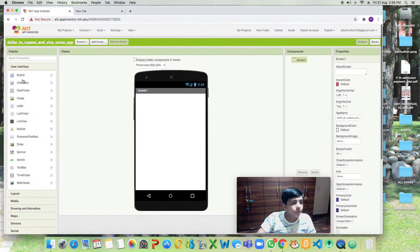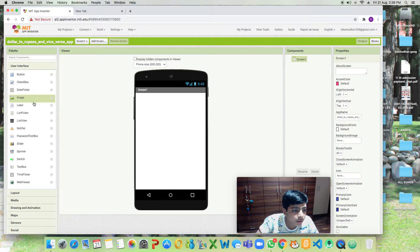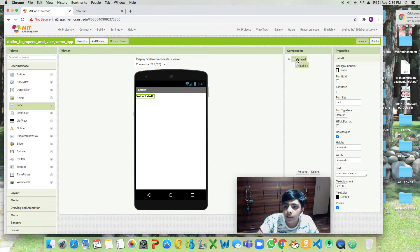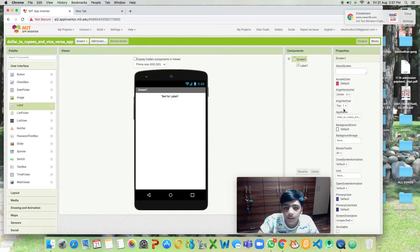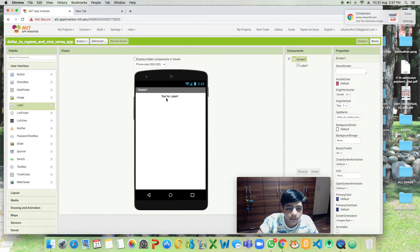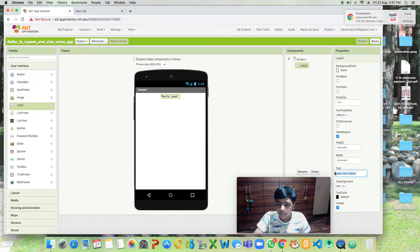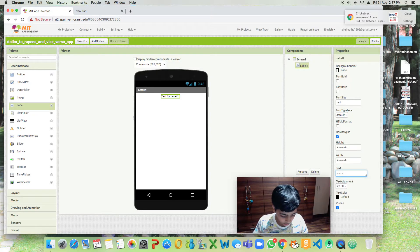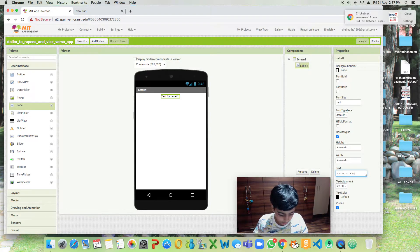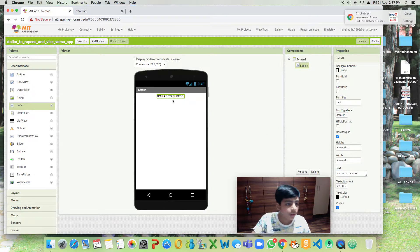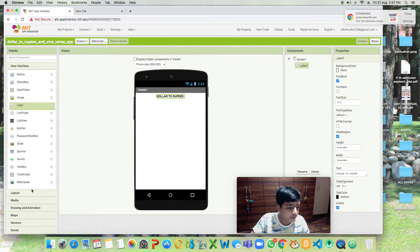First we will be dragging a label, not an image, a label. We will centralize the screen. The text for the label will be Dollar to Rupees. Let's make the font bold and that's perfect. No need to add anything else.